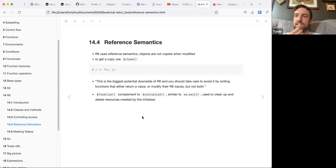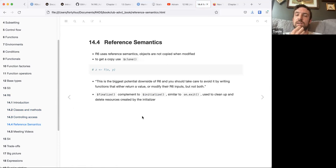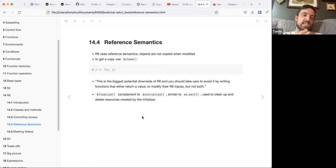The finalize method is a complement to initialize, similar to on.exit. It can be used to clean up at the end and can delete resources from the initializer. The bank account example is definitely a good example of R6 classes, since it's not copied on modify — that's something where it can really shine. The amount changes, but the amount of data isn't exponentially increasing with those changes. You might be able to implement it using other object-oriented methods, but I think this one makes sense.